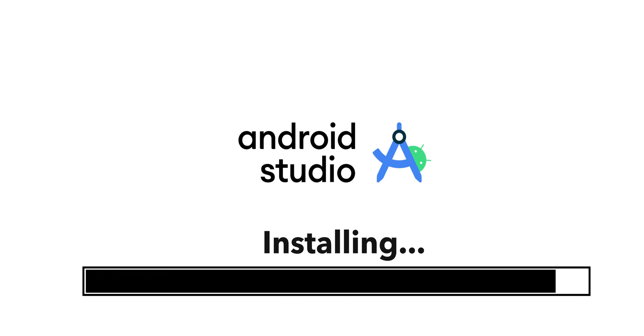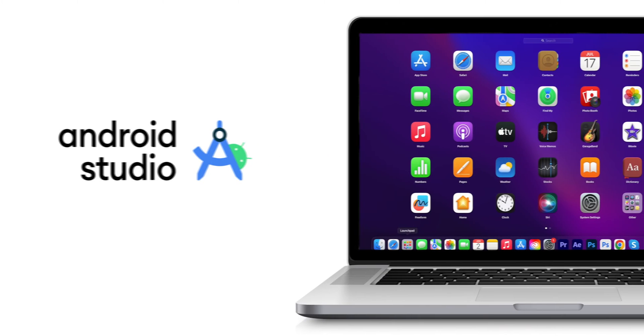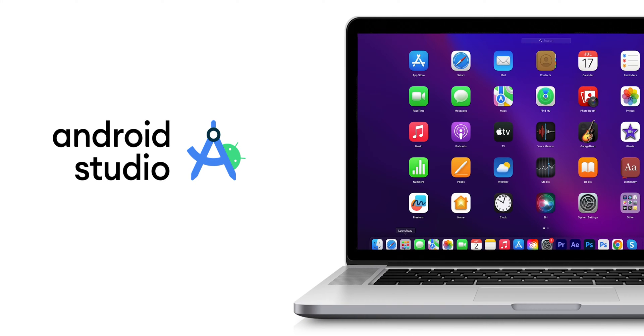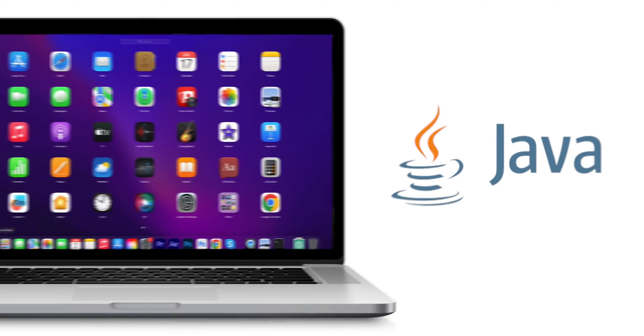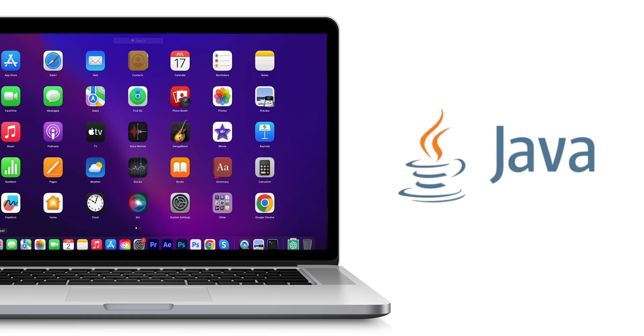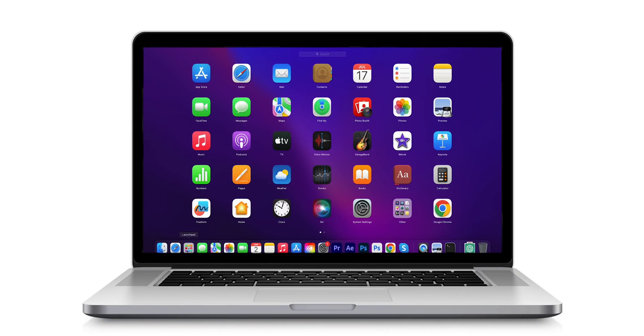To install Android Studio on your Mac device, you need to check a few things. Your system must have Java installed on your Mac device.